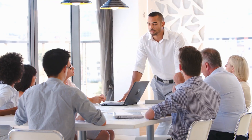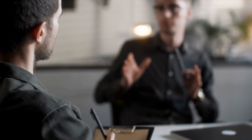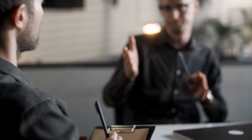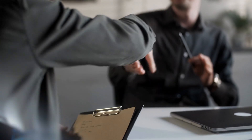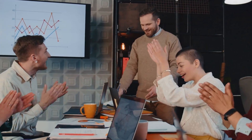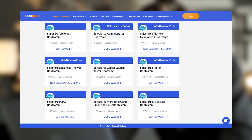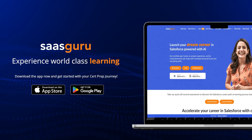Remember, Salesforce Inspector is a powerful tool that can make your work easier. But like any tool, use it responsibly and double-check your actions to avoid any unintended changes. If you're unsure about the outcome, consider using it in a sandbox environment. Ready to supercharge your Salesforce skills? Sign up with SaaSGuru and gain access to over 24 Salesforce certification courses and take your career to new heights. Start your free trial with SaaSGuru today.